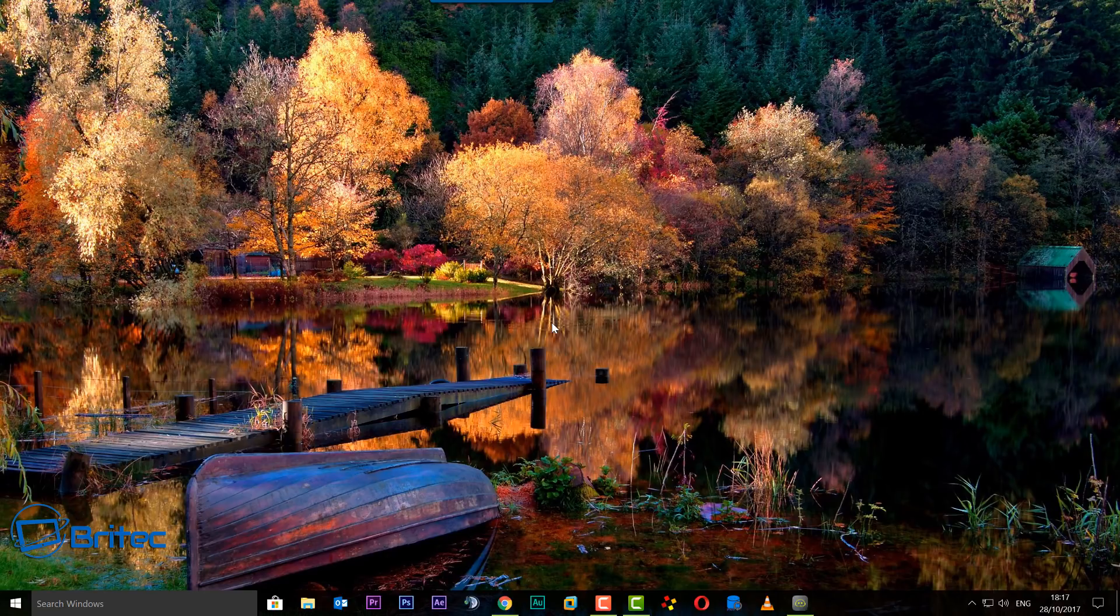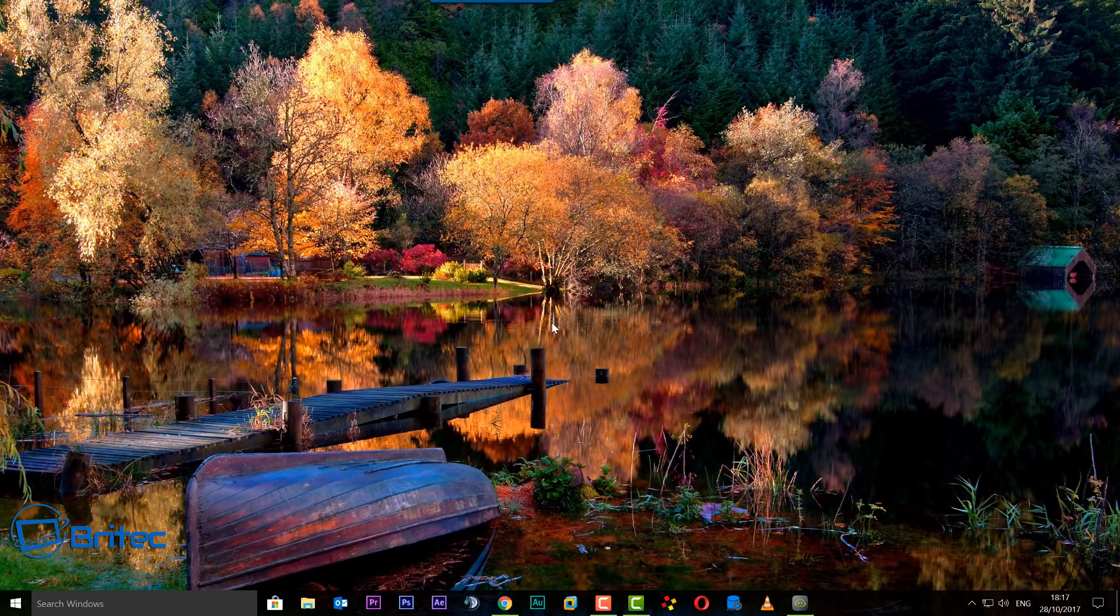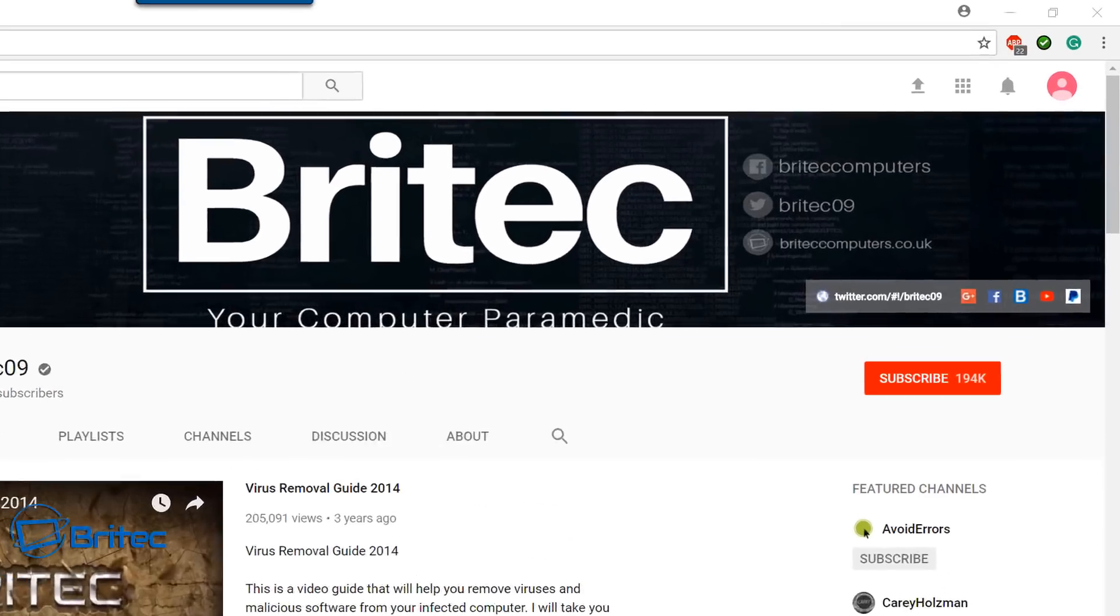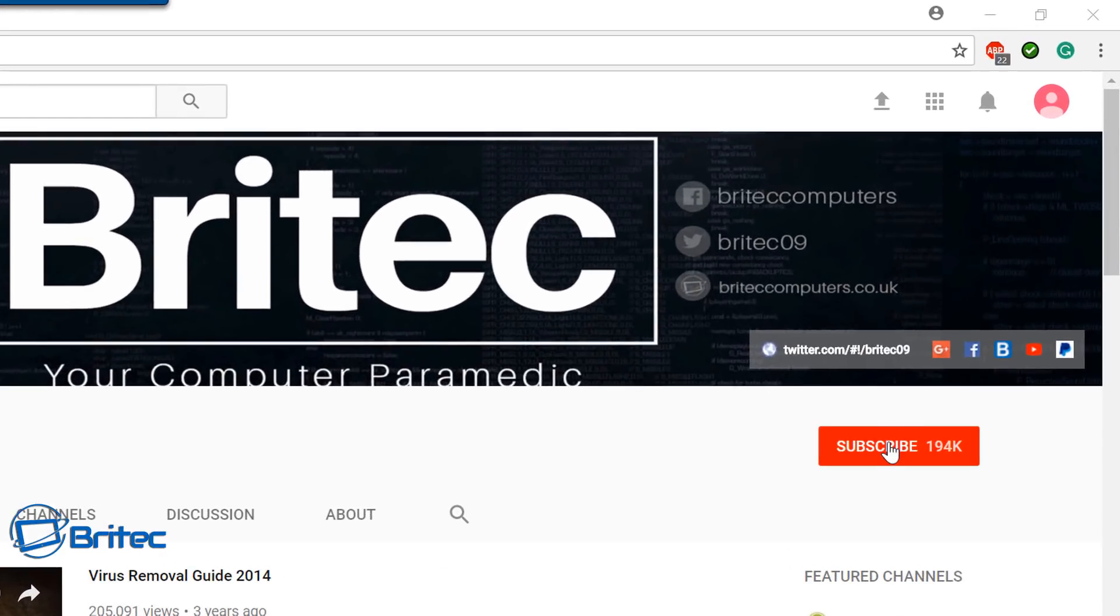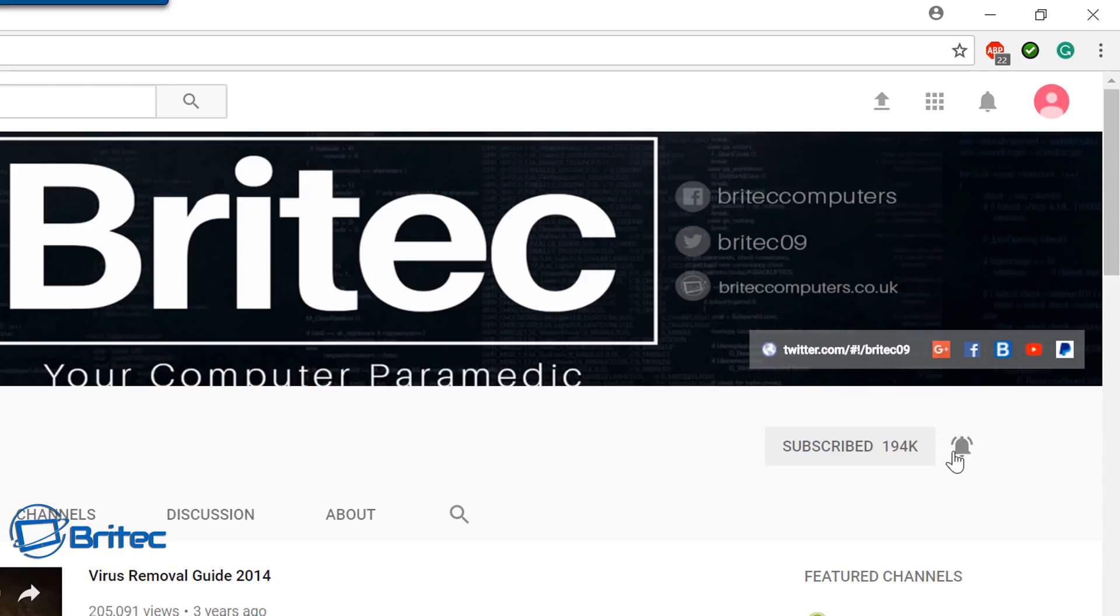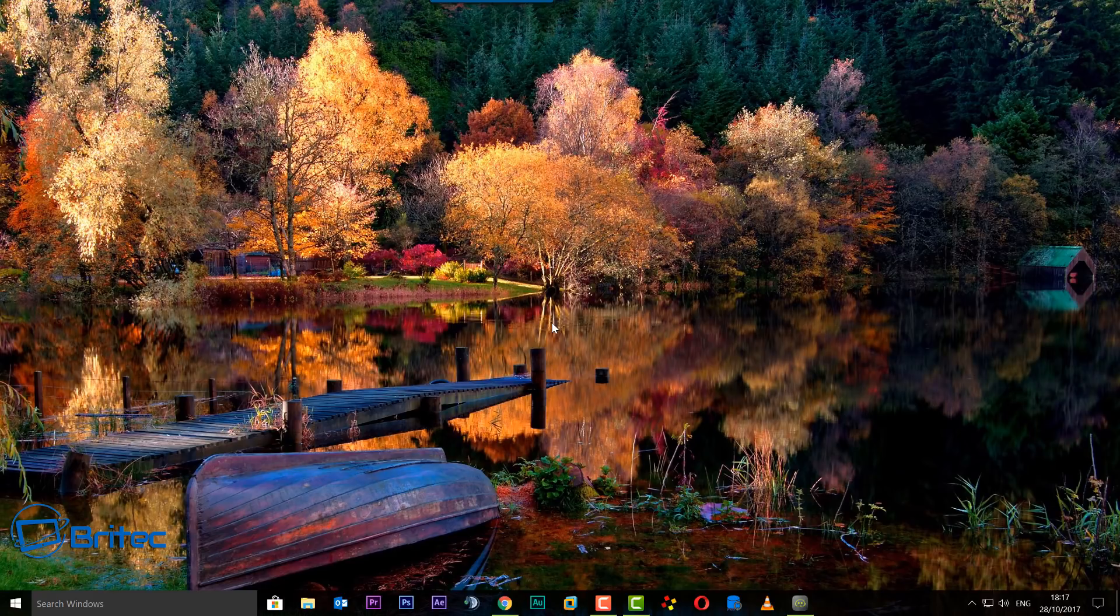I hope this one helps you out guys. My name is Brian from briteccomputers.co.uk. Now if you haven't subscribed yet, you can go to my main YouTube channel here, click on the red Subscribe button, and also what's really important is hit that bell notification button. This will notify you when I upload new videos. Anyway, thanks again for watching, bye for now.